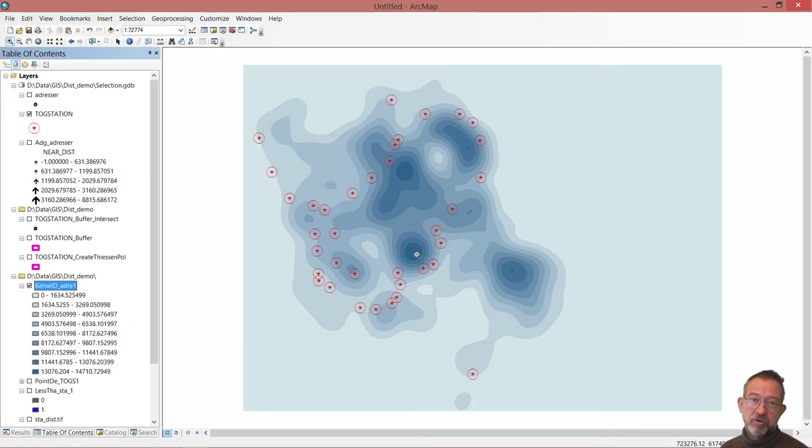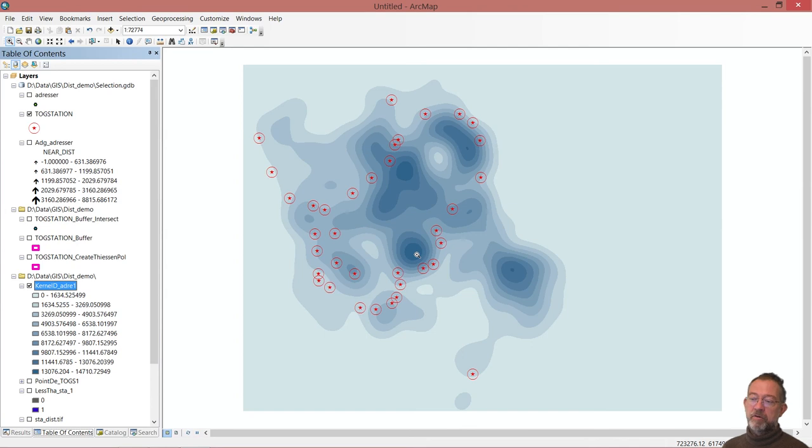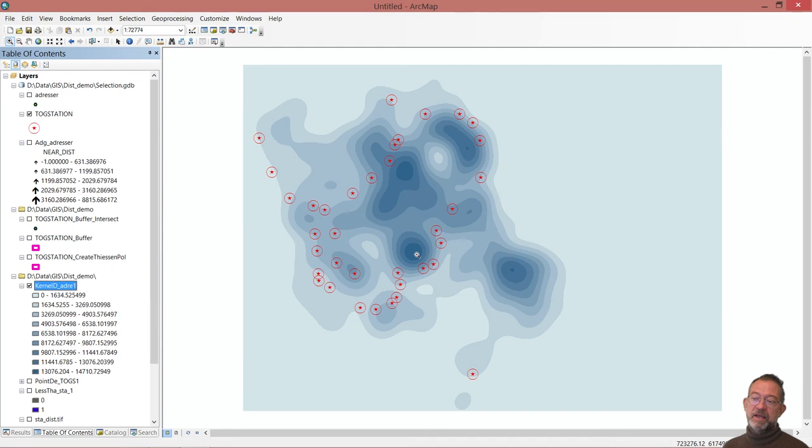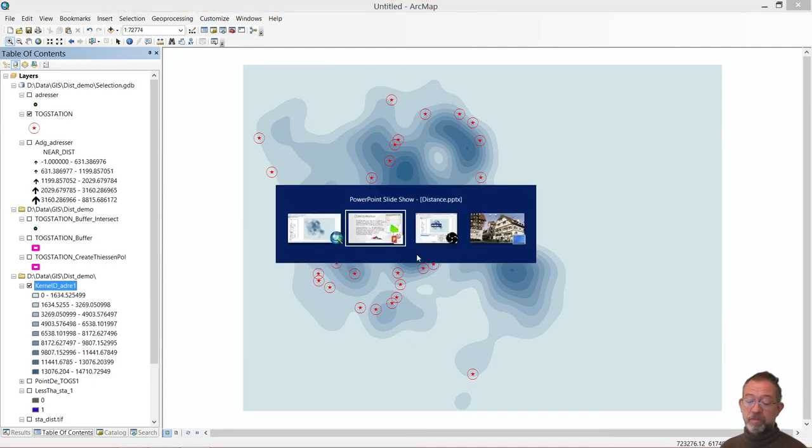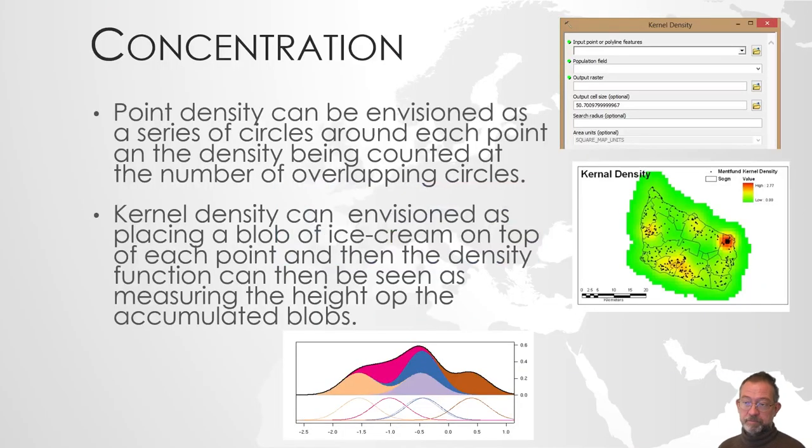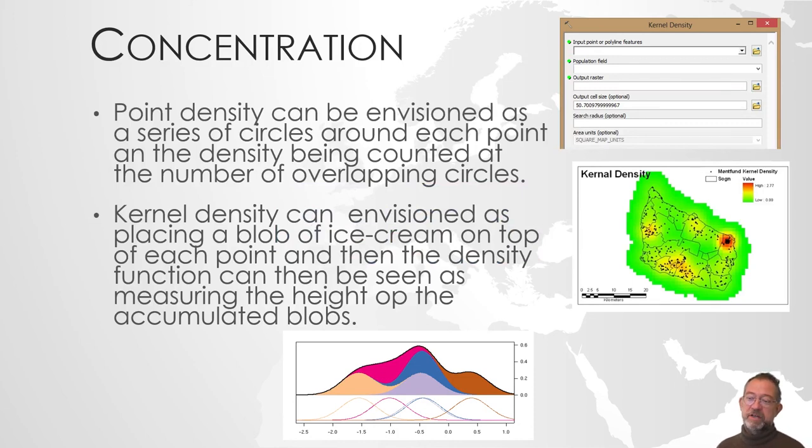So, it was a tool that took in our vector points. And then calculated a raster layer that has this density of addresses. Or concentration of addresses.